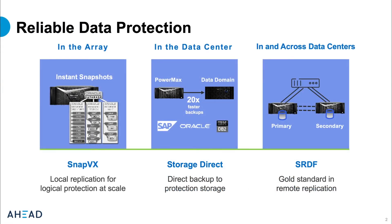Today I am going to go a little bit deeper on the data protection solutions in PowerMax and run a demonstration of PowerMax's local replication solution SnapVx. Local replication is one of three main types of data protection offered in the PowerMax platform. PowerMax also offers direct-to-storage backups with ProtectPoint and the gold standard of remote replication SRDF.